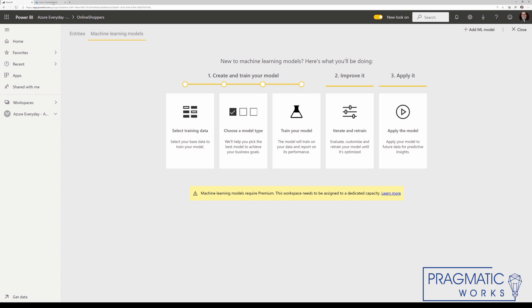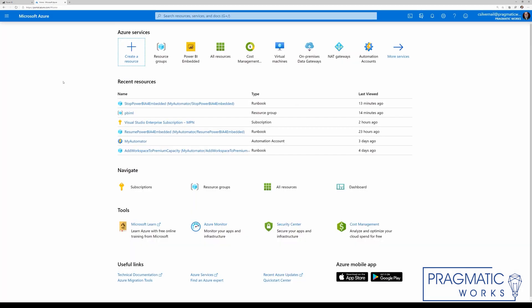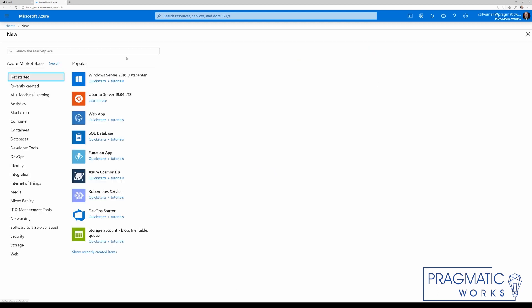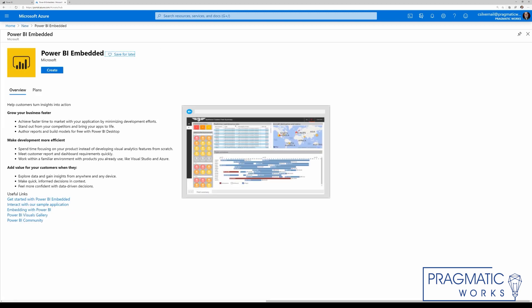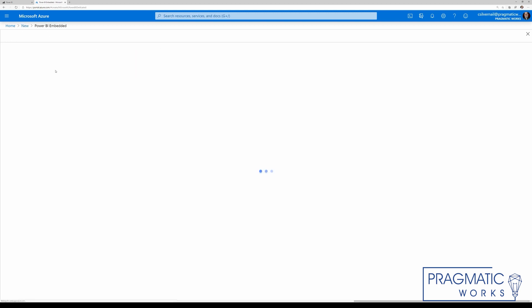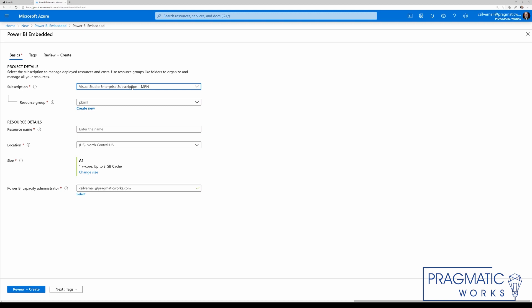So let's go out to the Microsoft Azure portal. Out here in the Azure services, we can just create a new resource. Let's just type in Power BI embedded and click create. I'm going to use my Visual Studio Enterprise subscription. I've already got a resource group called PBI ML — you can create a new one if you need to. The resource name, I'm just going to call this PBI Embedded for Azure Everyday. And this needs to be located within the same region as your Power BI tenant. And we need to change this size.